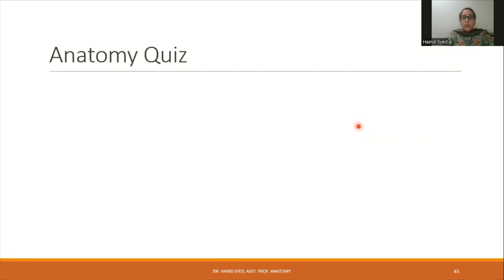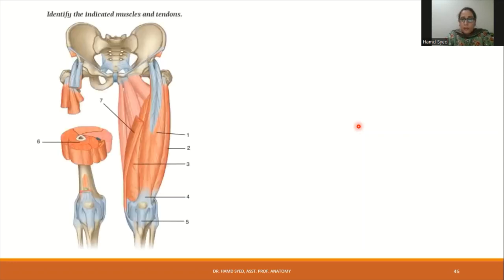This concludes today's discussion on the gross anatomy of the anterior aspect of the thigh, including its muscles, compartments, femoral triangle, femoral sheath, blood supply, and clinical applications.